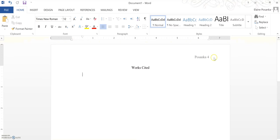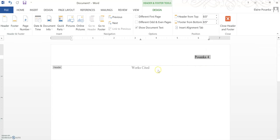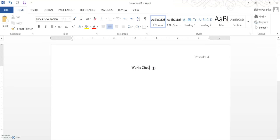The Works Cited page is the last page of your document so your last name and page number should still appear in the top right hand corner of the page and then on the very first line you type Works Cited, not references, Works Cited and then you hit enter.